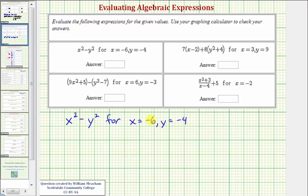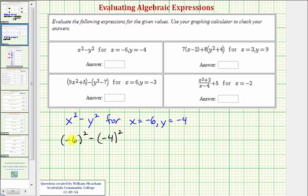Performing substitution, x squared will be negative six squared minus y squared will be negative four squared. Because the bases are negative, we do need these bases in parentheses. Negative six squared is equal to positive 36. Negative four squared is equal to positive 16, giving us a difference of 20.